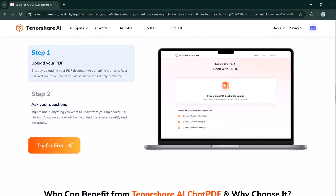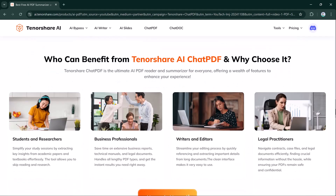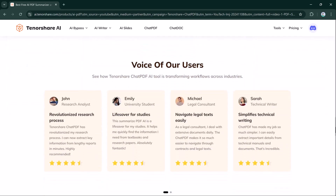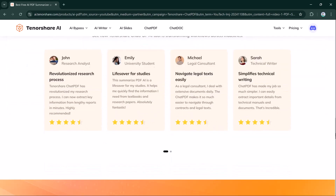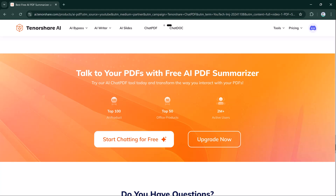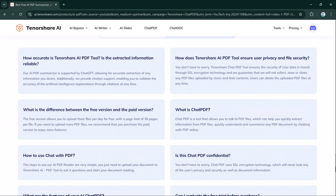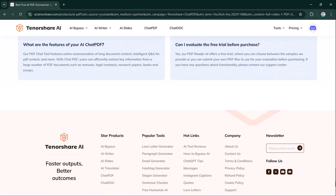And instantly receive helpful answers with the AI PDF summarizer. With over 50 official products, more than 2 million active users, and a 4.9 star rating from 20,000 reviews, Tenorshare AI PDF offers quick summaries and reads long documents so you don't have to spend hours scrolling. It's an efficient solution that summarizes essential information for you.